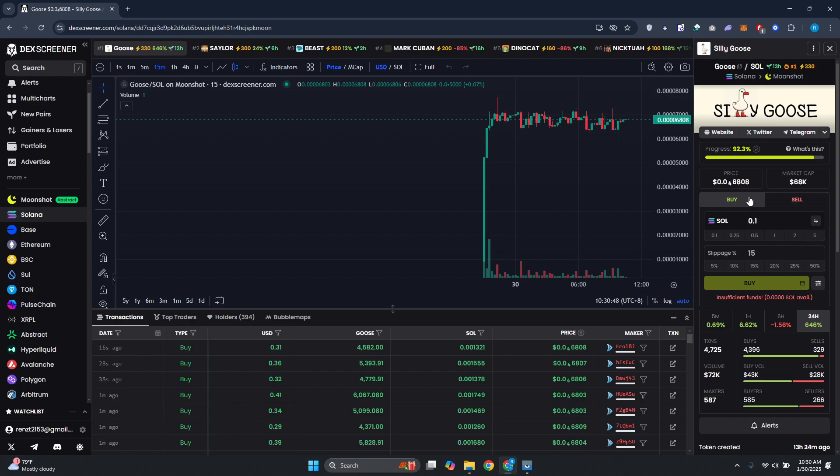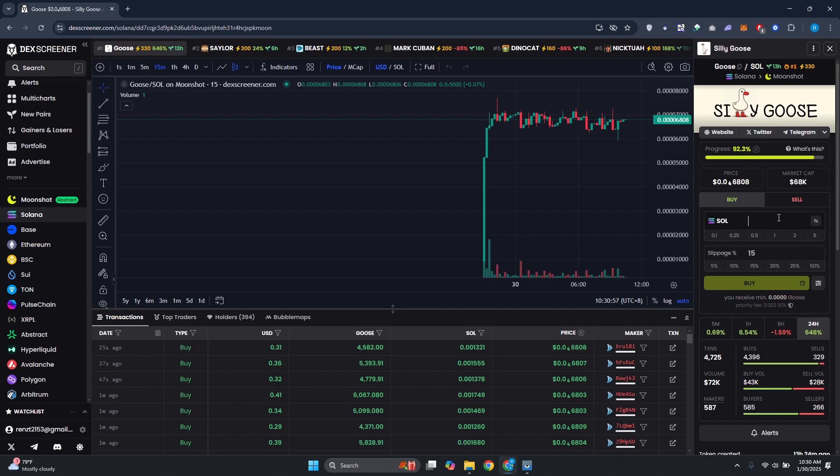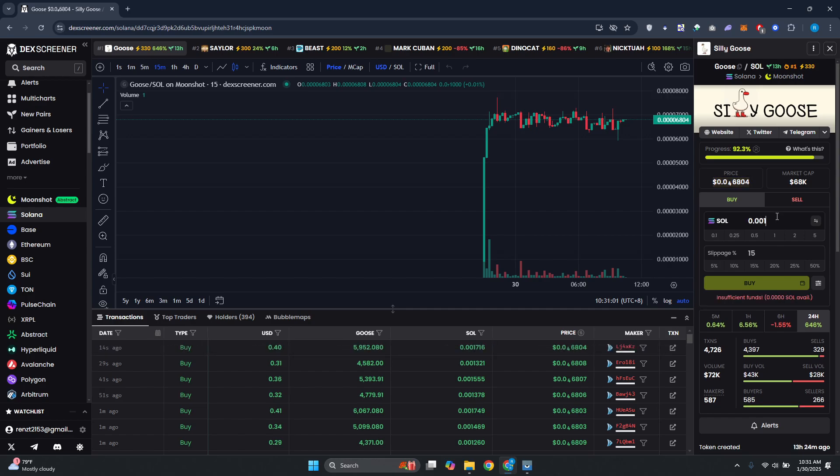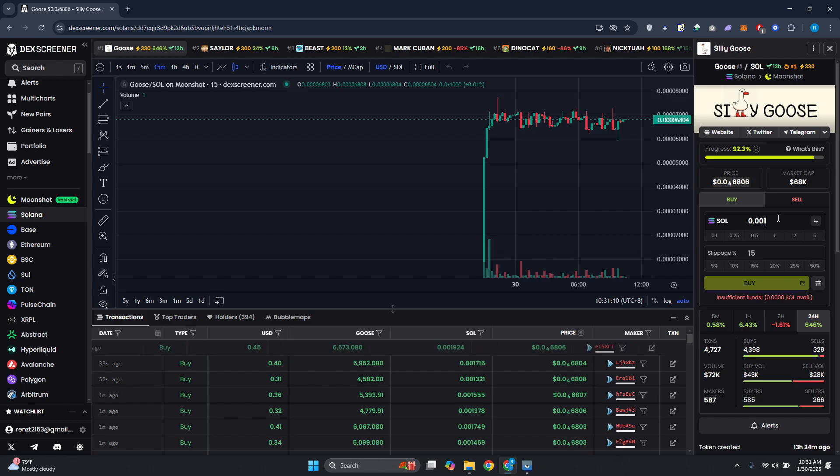In order to buy this specific token, you need to specify how much you want to buy. For example, you can provide 0.001, and from here it should give you the amount that it will convert to. So the amount of Solana you'll be paying here will be converted and shown in this section.